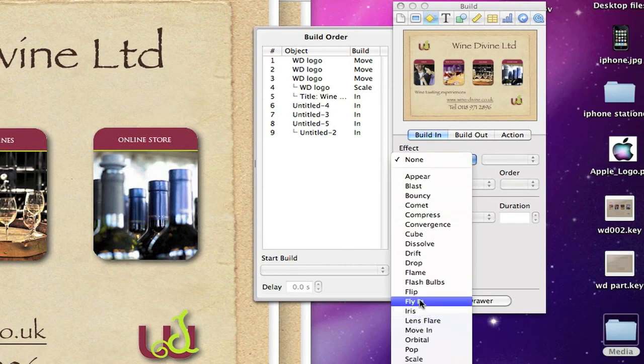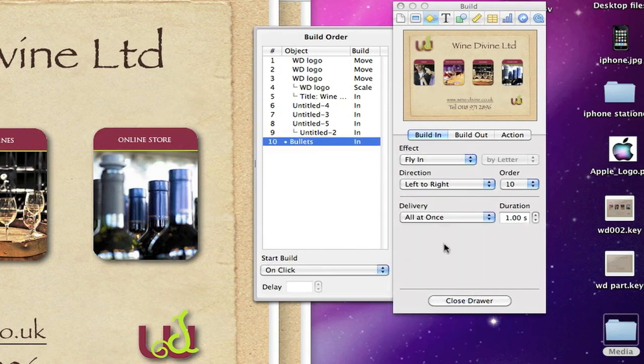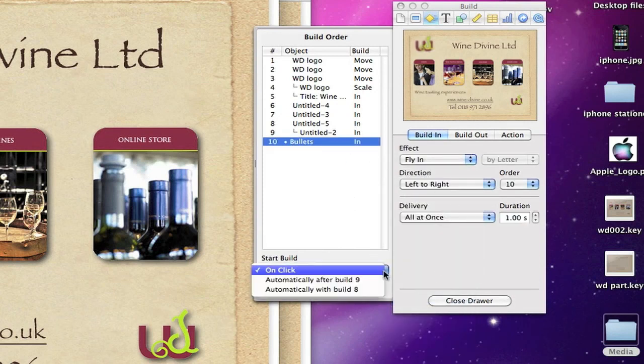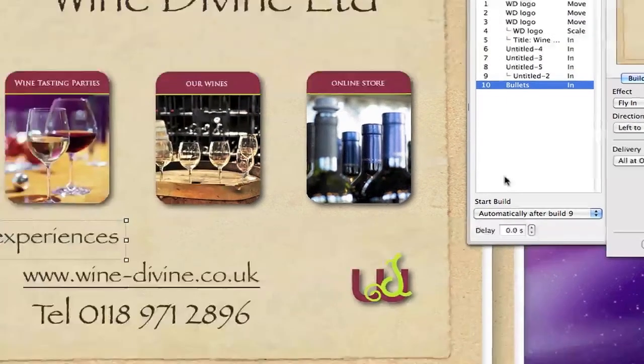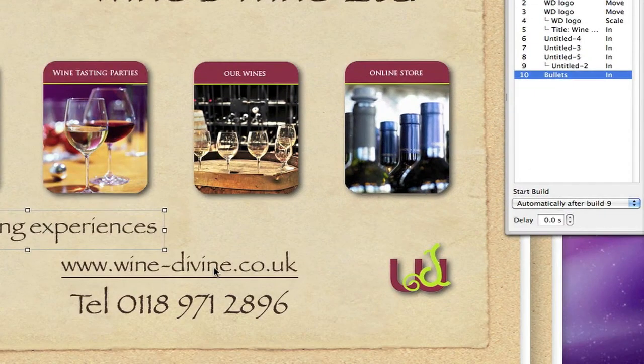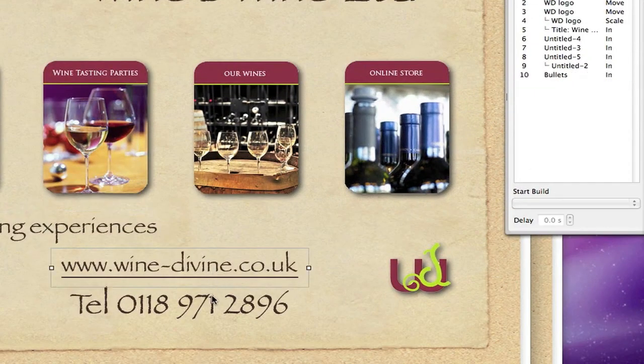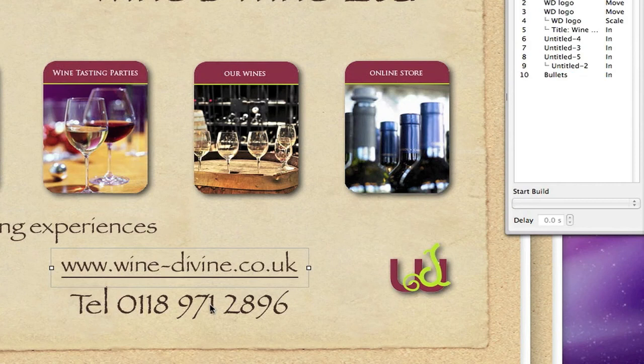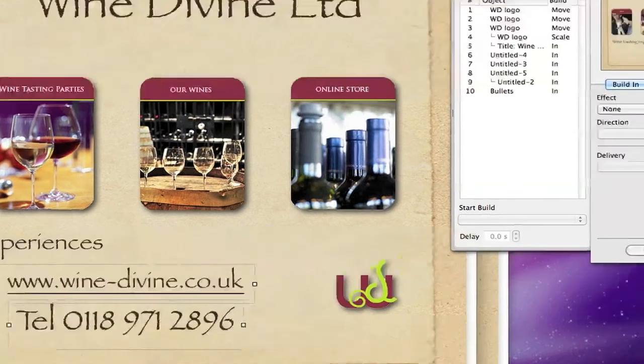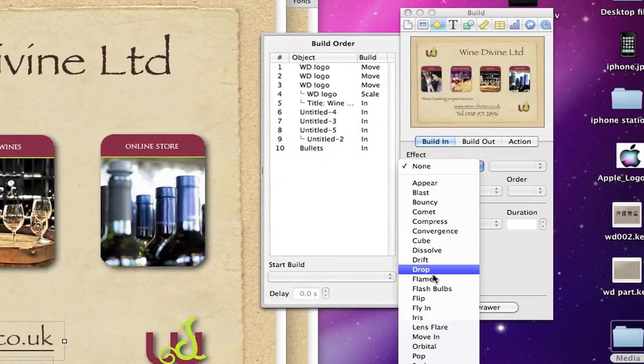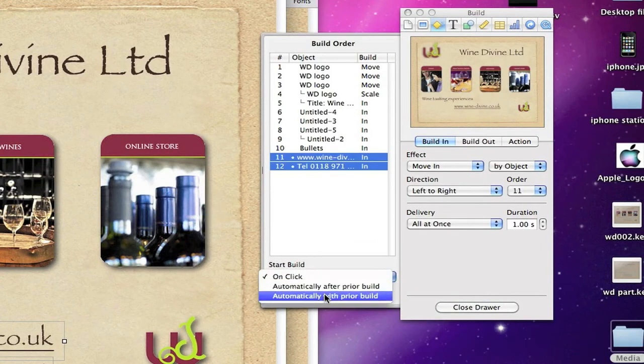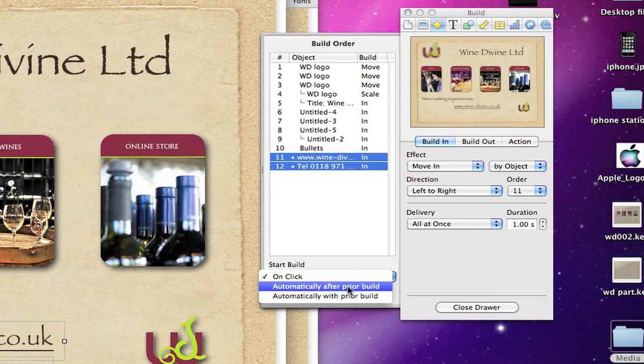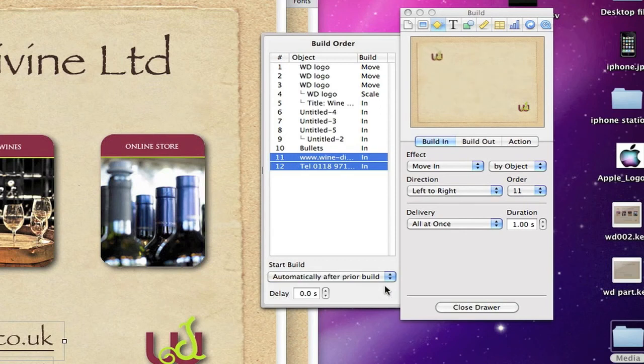We'll do this one a fly in on this one, automatically after build nine. And these two will highlight both of these. These ones we're just going to use a move in on these and then automatically after prior build. So click that and you can see the preview what's actually happening there.